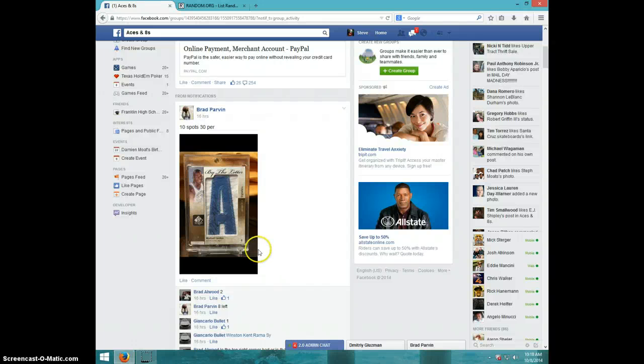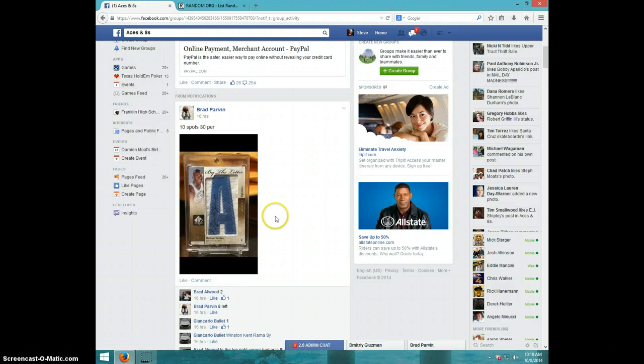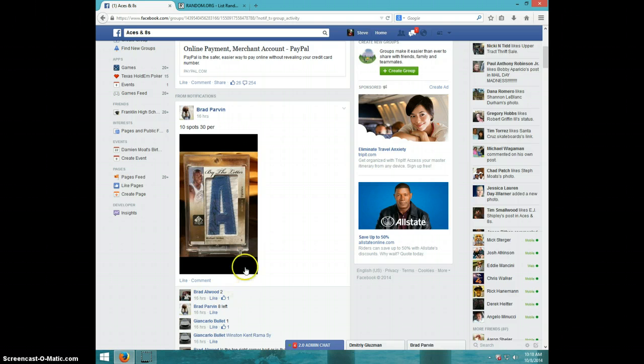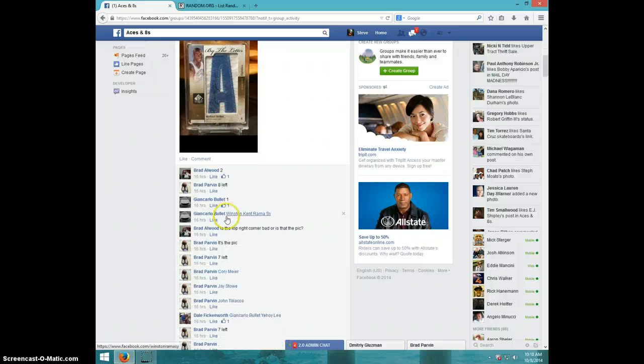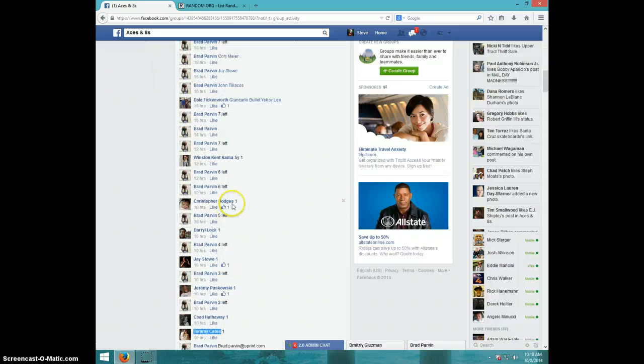Hey guys, this is Steve doing a video for Brad for the Michael Jordan by the letter. I'm not sure what this is numbered to, but it's a very nice card.